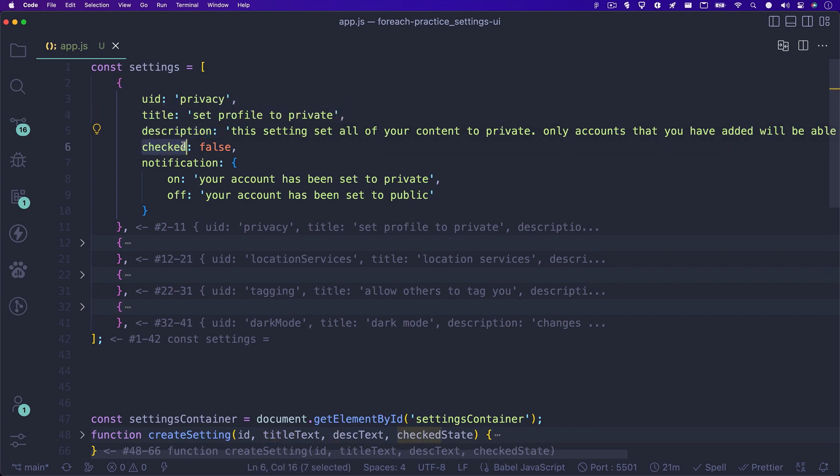Next you'll see checked. This is set to either true or false. And that is so that when the page loads, the setting is either toggled on or off by default, respectively.